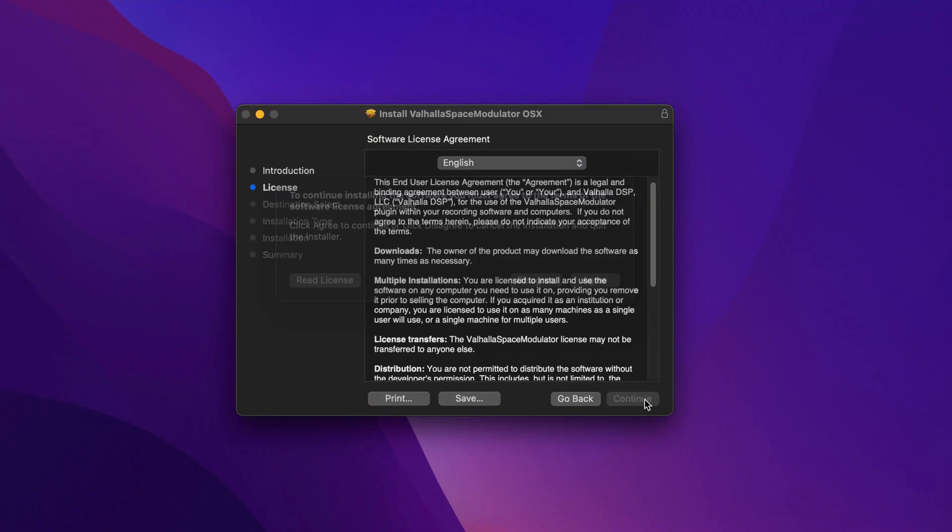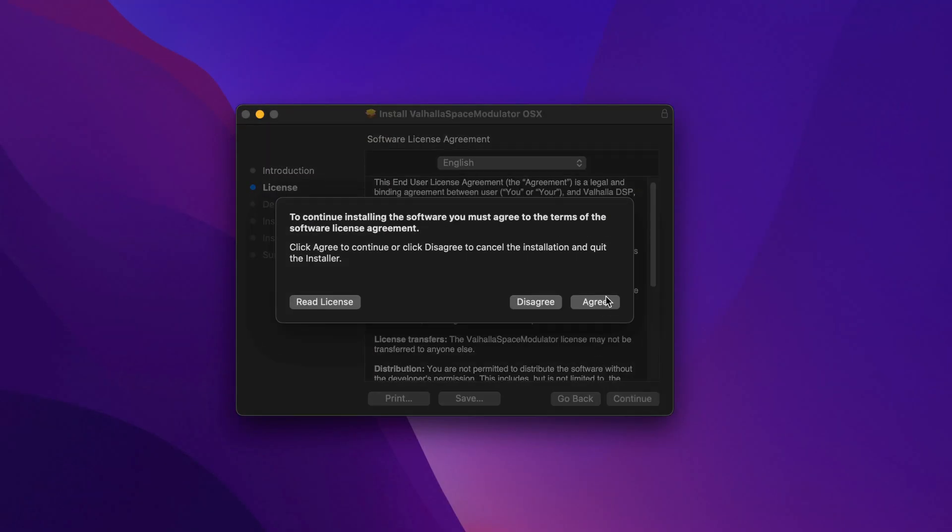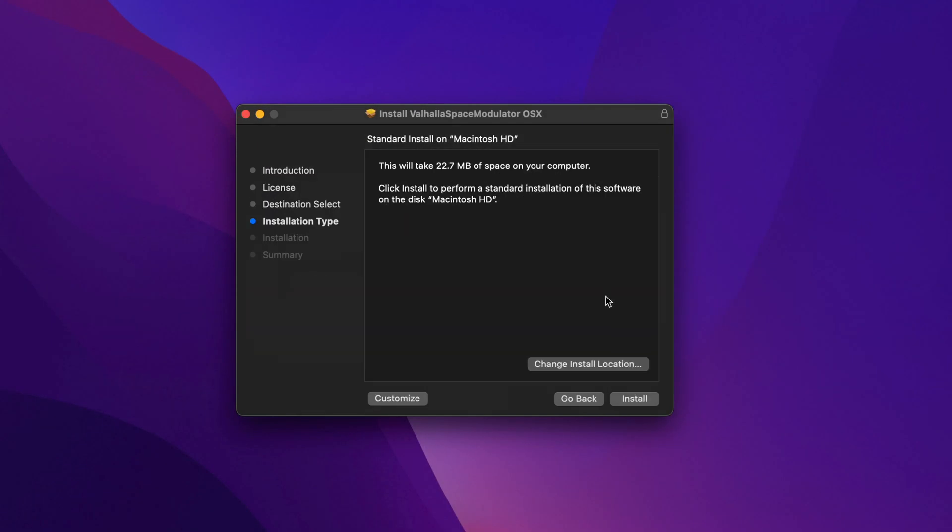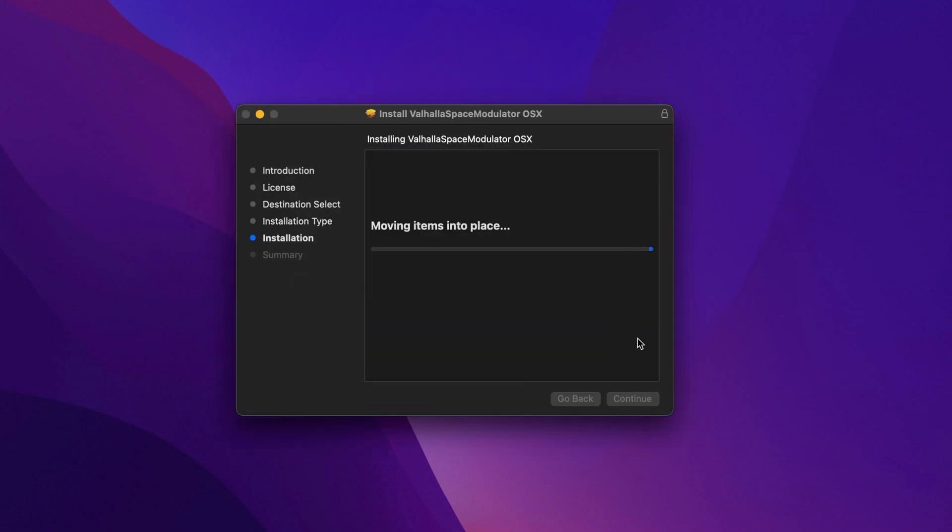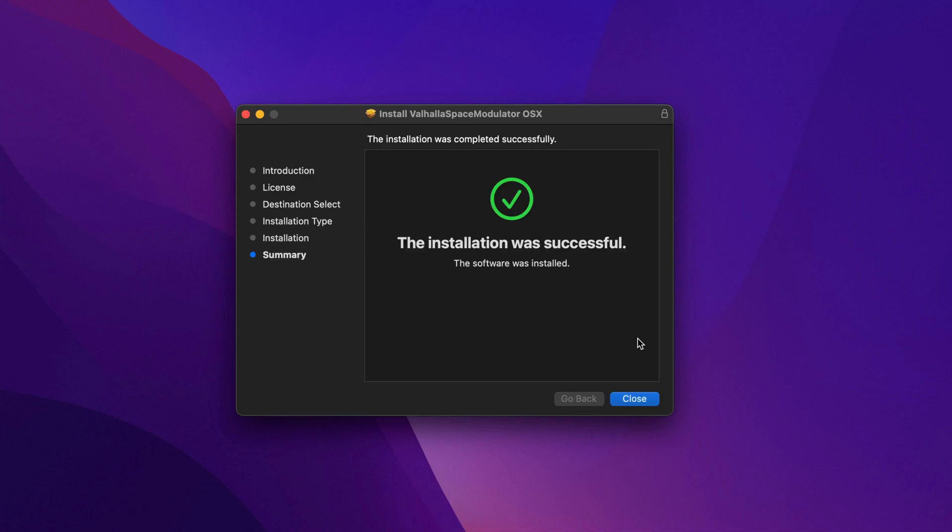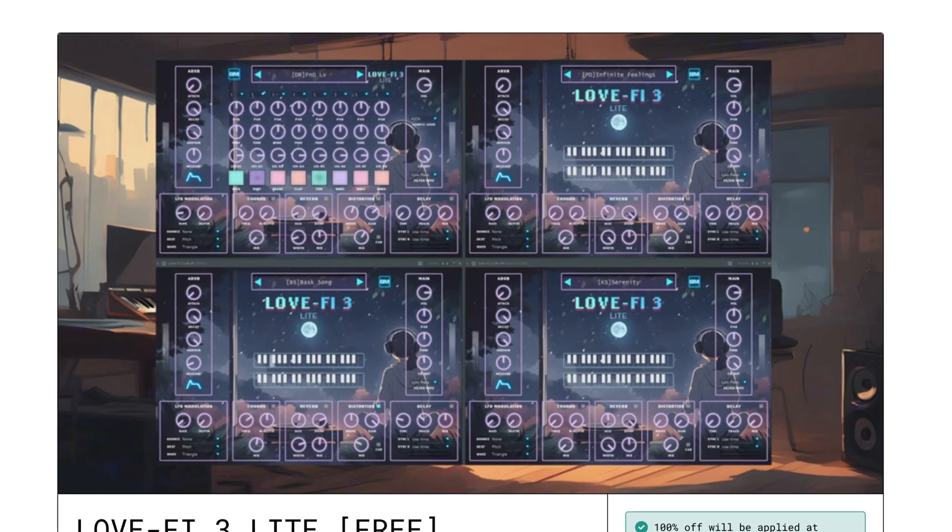Having to manually install component files to use plugins isn't as common as it used to be. Most plugins come with installers nowadays, but some free plugins in particular do still need to be installed manually.